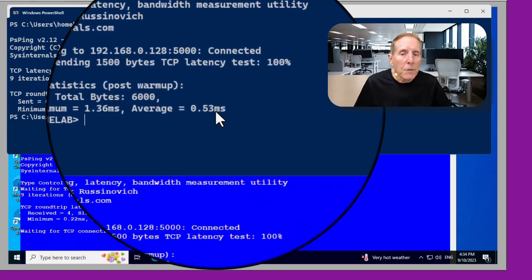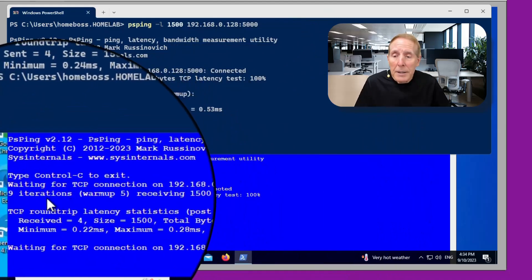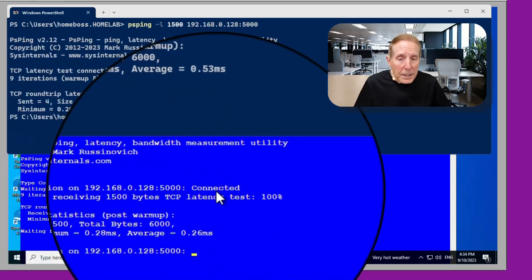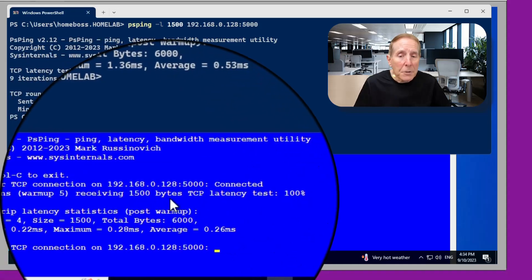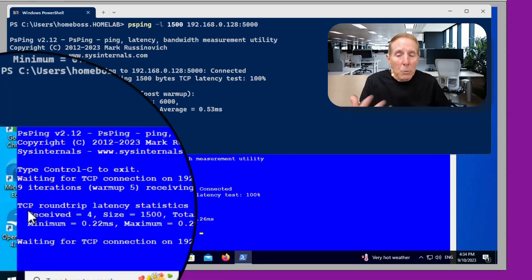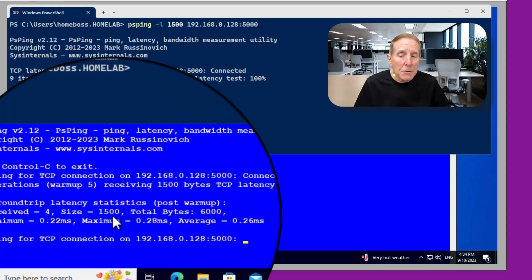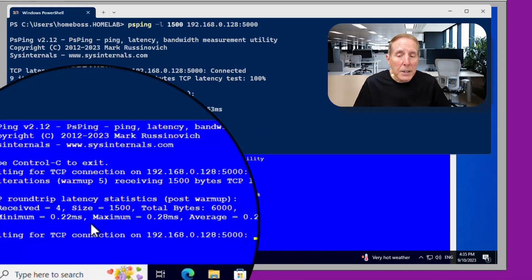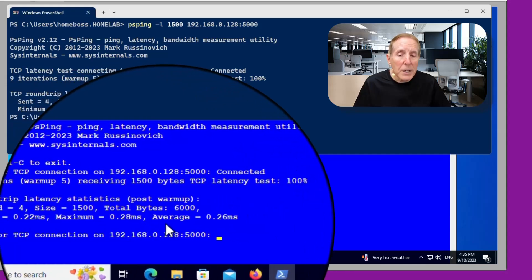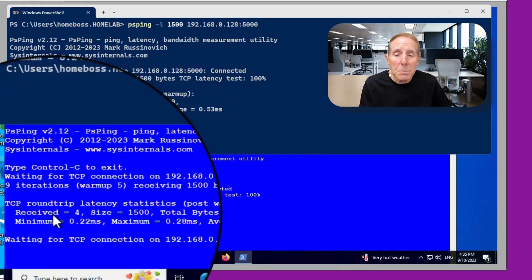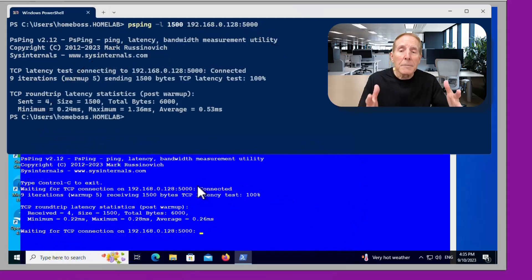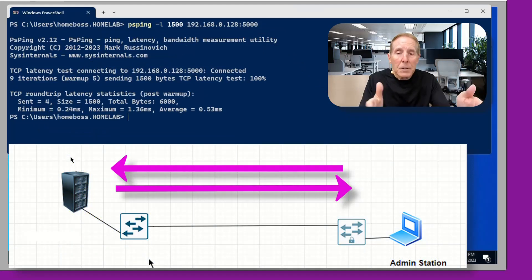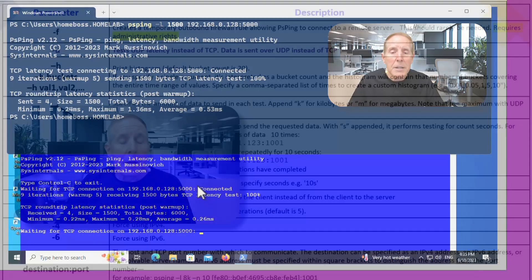Our latency was 0.24 milliseconds. Maximum 1.36 milliseconds. Average was 0.53 milliseconds. Now come down here to the server. It has statistics that we can look at. It was waiting for the TCP connection. It connected. It received five packets. One was a warm up. It received 1500 bytes. It's a TCP latency test. This was a complete round trip. It received four packets each 1500 bytes for a total of 6000. The latency was 0.22 milliseconds. Maximum was 0.28 milliseconds. Average was 0.26 milliseconds. Now there's a difference between the server latency values and the client latency values. Why? Remember the client looks at the round trip. The server simply measures based on what it received from the client. So they will always be slightly different.